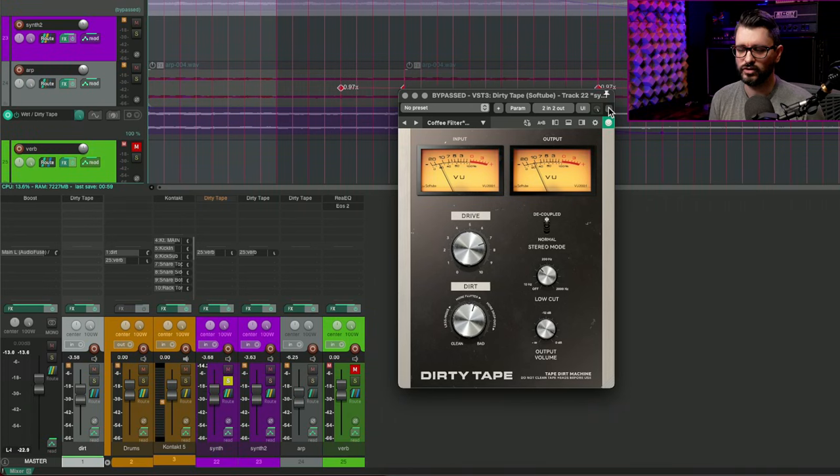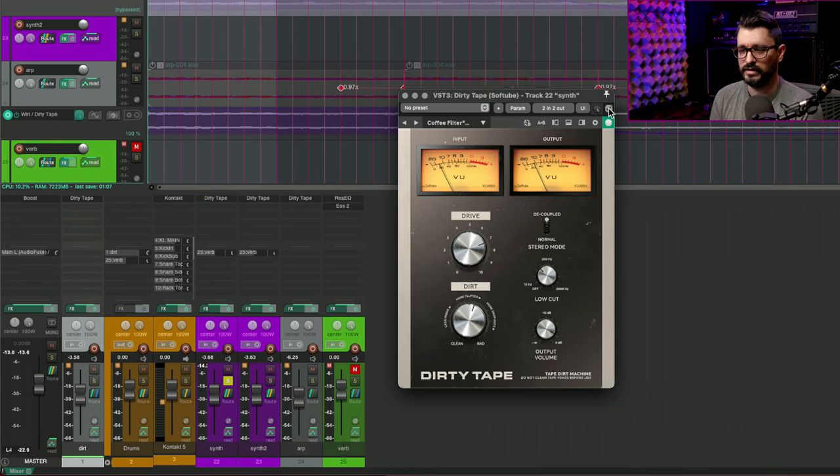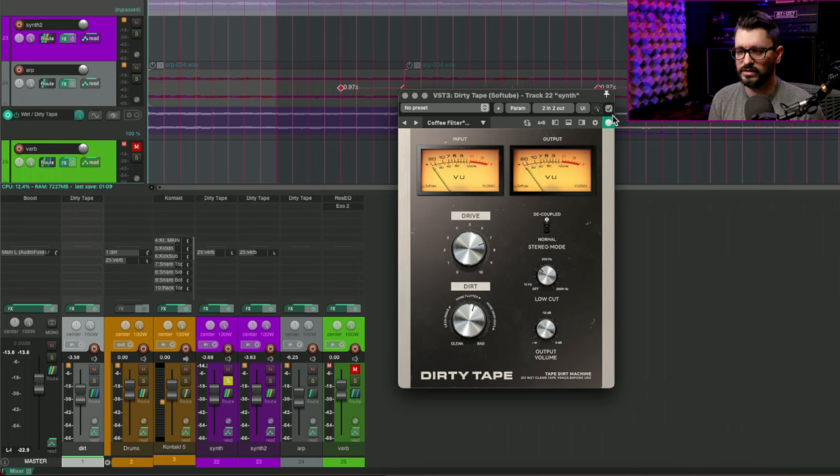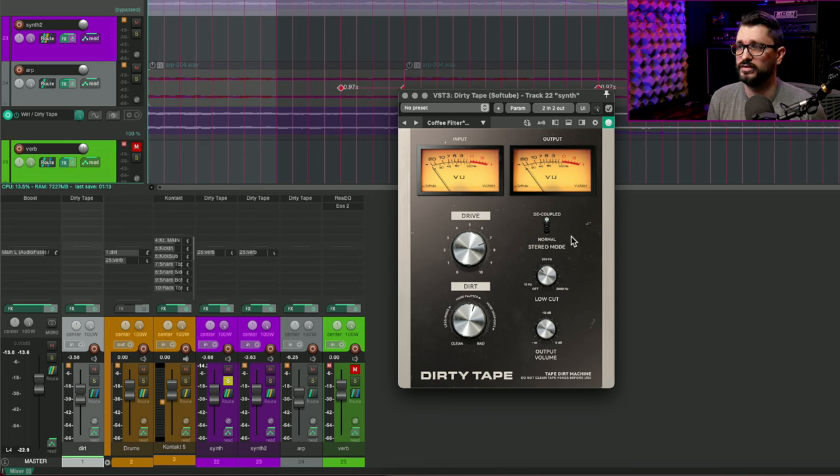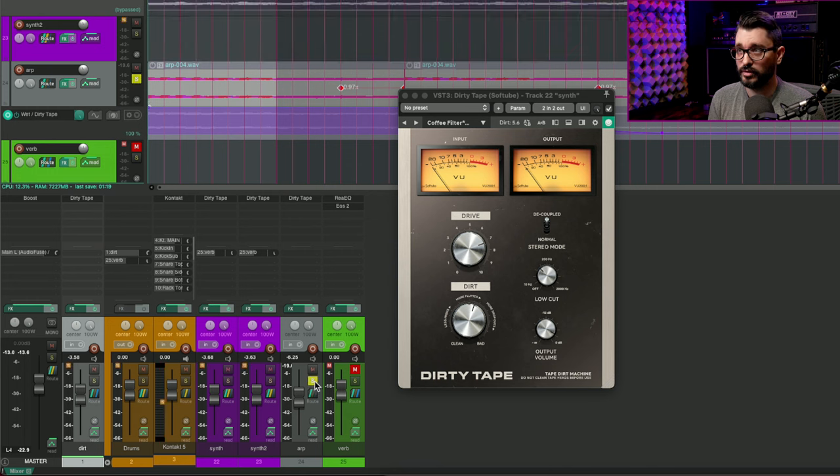So it already has some modulation and reverb and things built into that sound. Adding in this effect adds a lot of interesting motion. Obviously there's a lot of filtering going on in here as well. I think it's really cool. There's that. And then I've got another arpeggio synth.